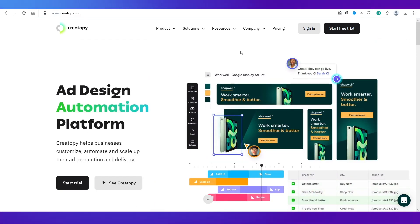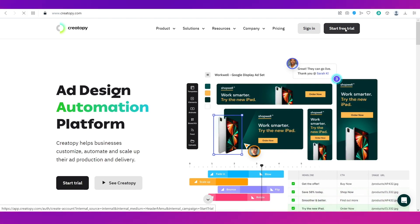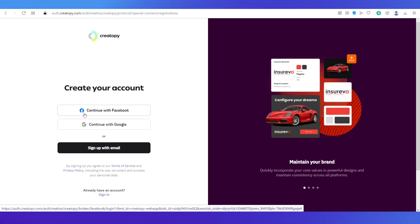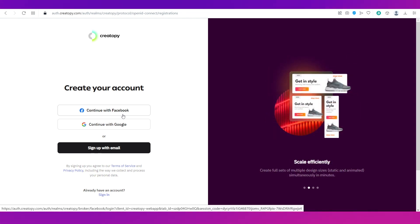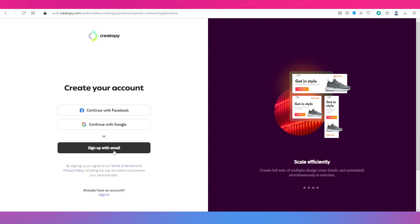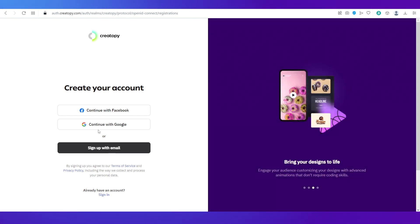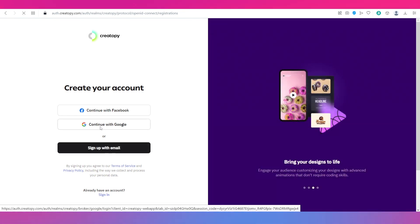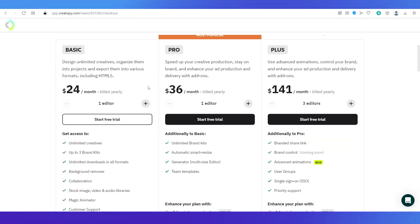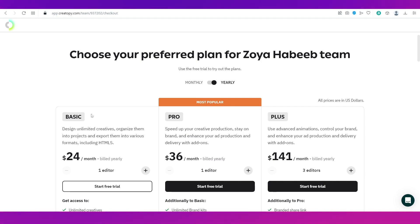To get started on Creatopy, click 'Start Free Trial' at the top right of the home page. This takes you to the account creation page where you have two options: using your Facebook account or your Google account, and a third option of signing up with your email. I'm going to use my Google profile to sign up. Once signed up, you'll see information about the plans — we'll go ahead with the free trial for now.